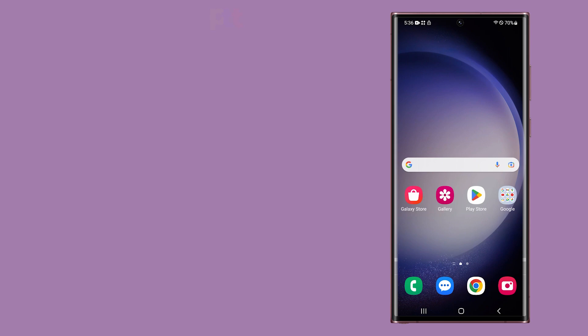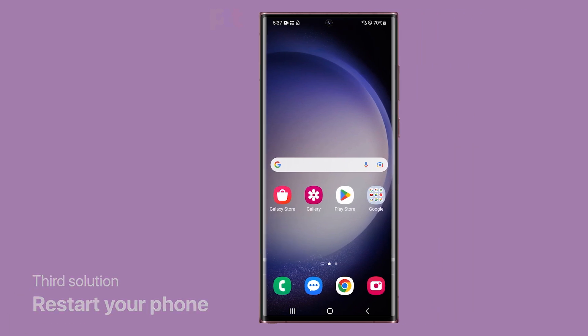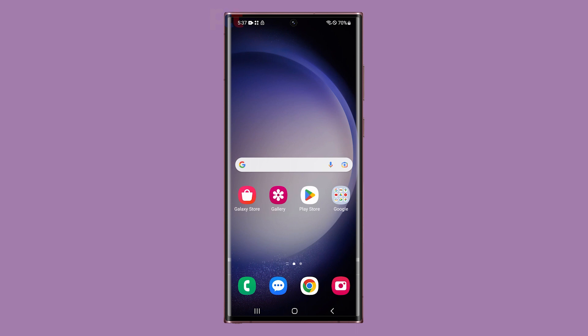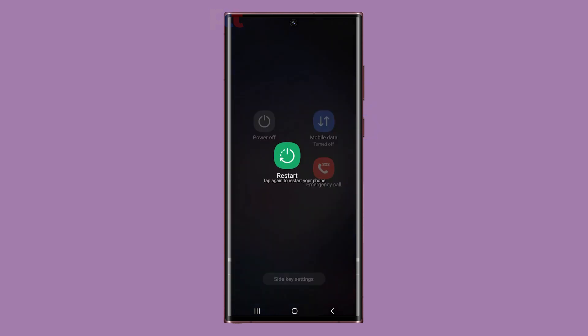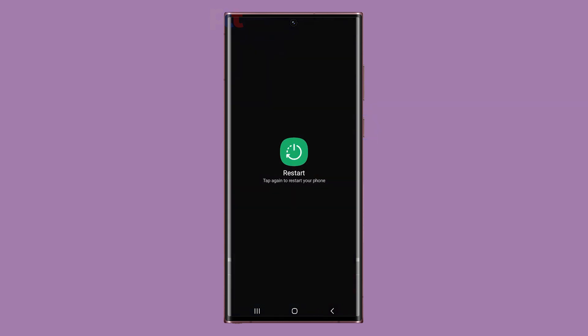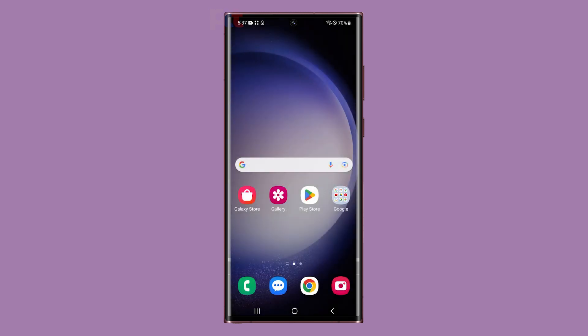Third solution: restart the phone. Sometimes a simple restart can fix issues with network connectivity. Press and hold the volume down button and the power key for a couple of seconds. When the power options show, tap Restart, then tap Restart once again to confirm you want to reboot your device. After the restart, try to see if the problem is resolved. If still not, then try the next method.